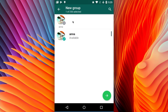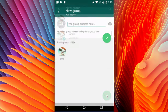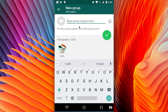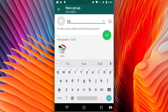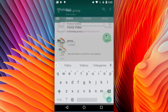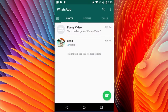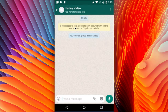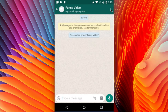Then select one contact, click on this icon, and enter the name for your new group. Click on this icon. Now your new group has been created. Click on the group, then click on this icon.